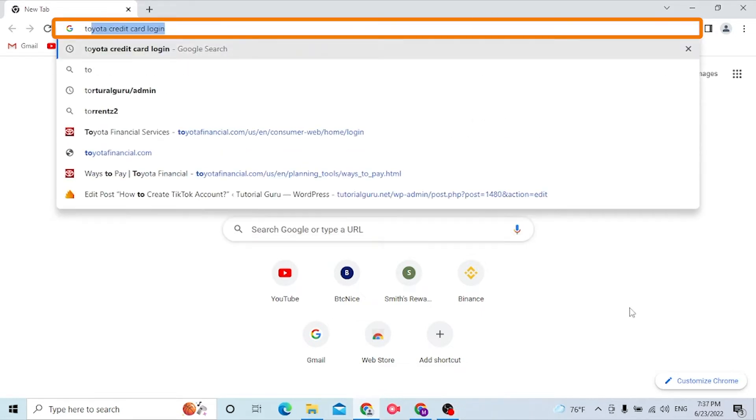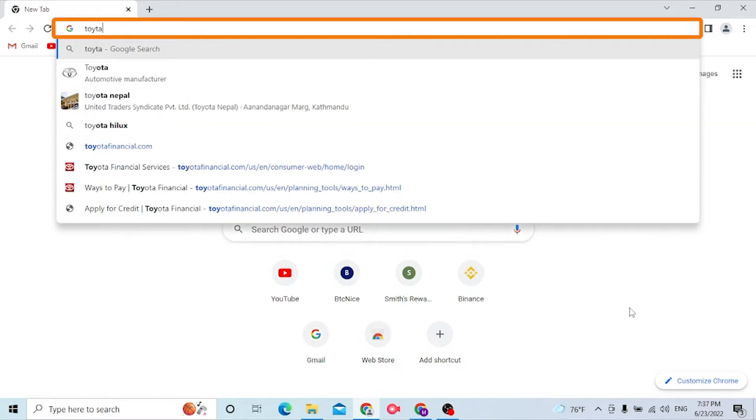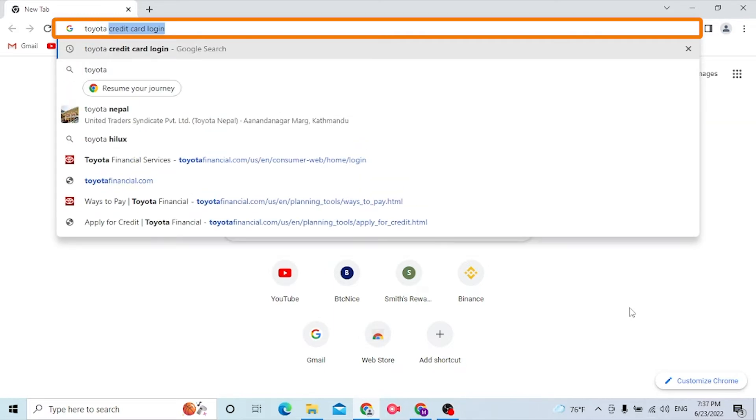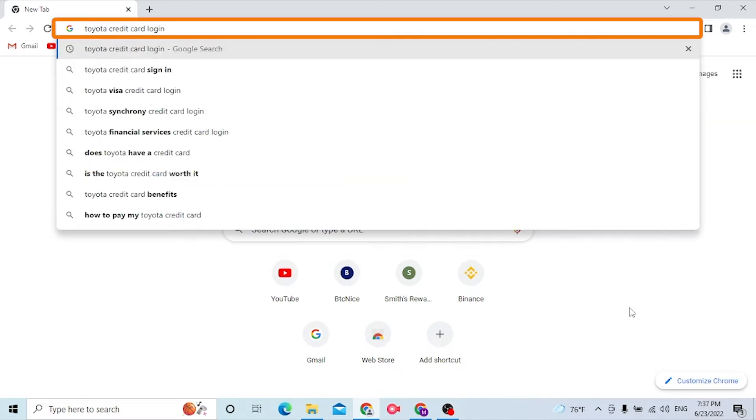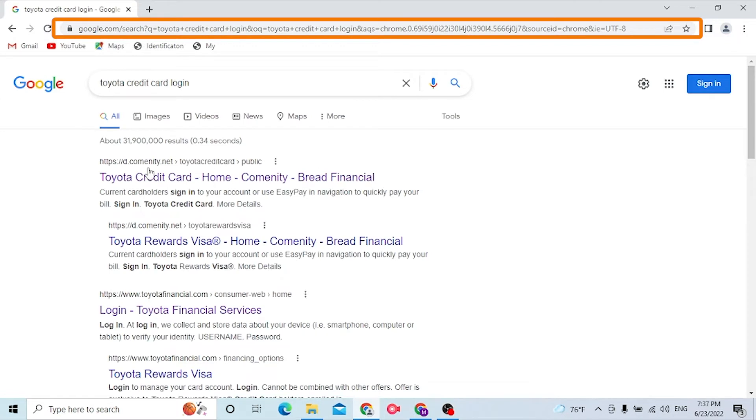And after that, you can see the community.net website appear on the first result of Google. Click over there.